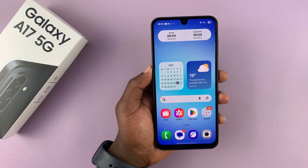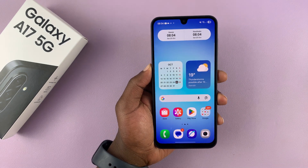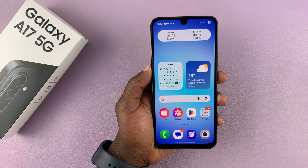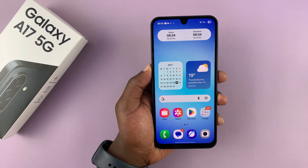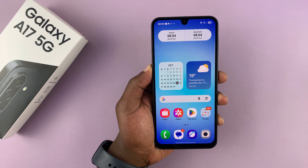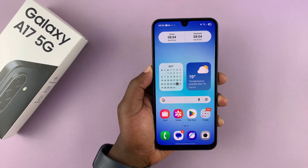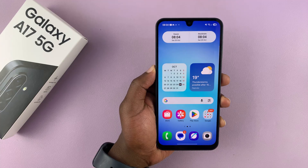Today I'll be showing you how to enable the always-on display on your Samsung Galaxy A17 5G. If you find this video useful, don't forget to like and subscribe.